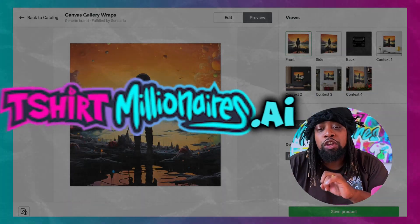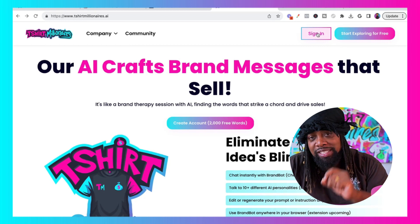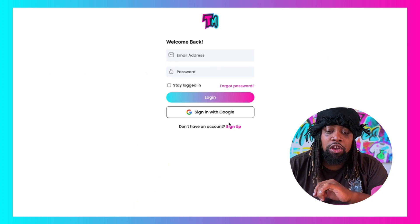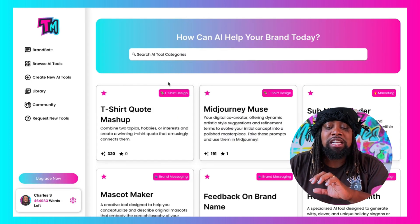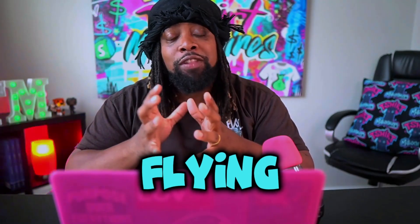If you want to use Midjourney Muse, go to t-shirtmillionaires.ai. Click on sign in — if you already have an account, just log in; if you don't, click sign up, fill out your information, create an account, and you'll get to a page where you click on Midjourney Muse. Then just put in your idea — like I did with "little boy astronaut with candy planets." You can say "dolphin flying through the sky" or "ninja turtles riding a horse" — it doesn't matter what it is. Put your idea in and Midjourney Muse will give you amazing prompts you can use in Midjourney or any art generation tool. You get 2,000 free words to test it out before you subscribe.